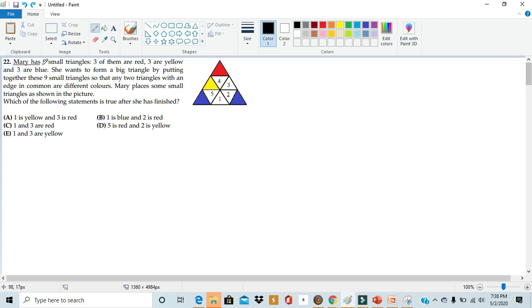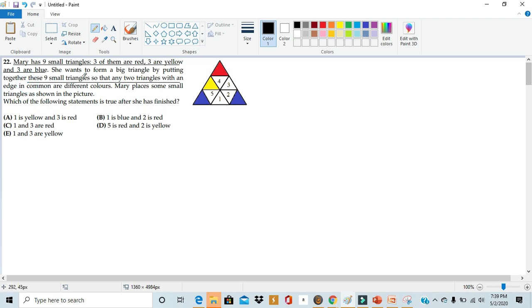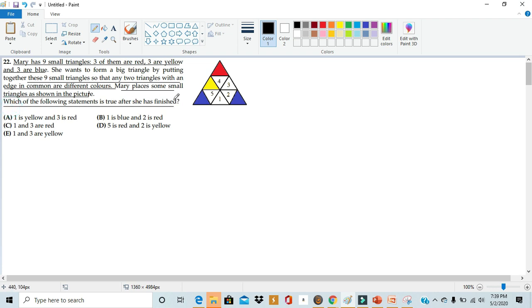Mary has nine small triangles: three are red, three are yellow, and three are blue. She wants to form a big triangle by putting together these nine small triangles so that any two triangles with an edge in common are different colors. Mary places some small triangles as shown in the picture. Which of the following statements is true after she is finished? A good trick for solving these kinds of questions is to eliminate all the things that can't be true so you're left with the only thing that can be true.